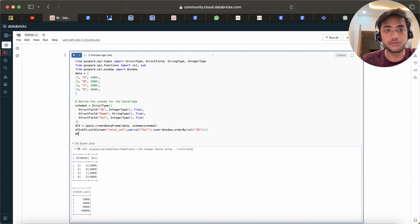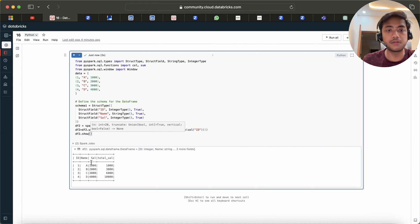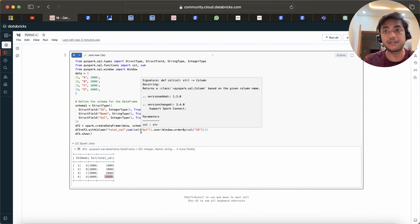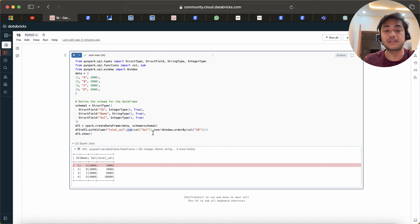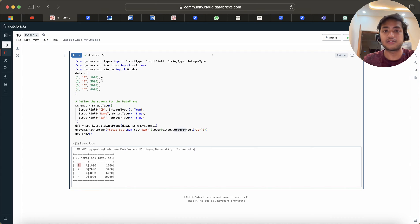Now if I show df2.show(), you can see we have a total salary column with values 1000, 3000, 6000, and 10000. I used the sum function because we need to sum all rows one by one. Since we do not need any partitions, partition is optional here. Instead, I used orderBy on the id column.